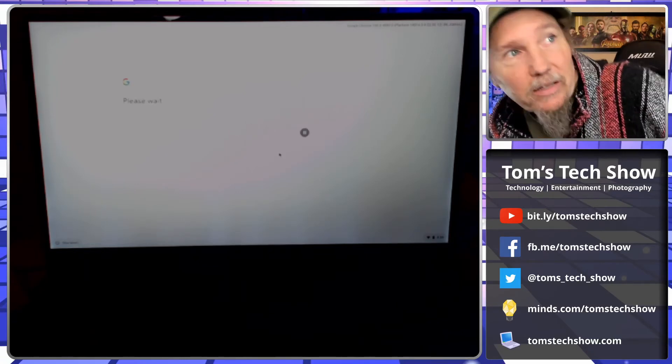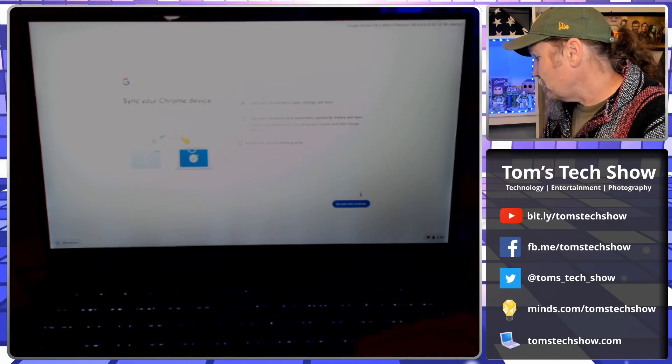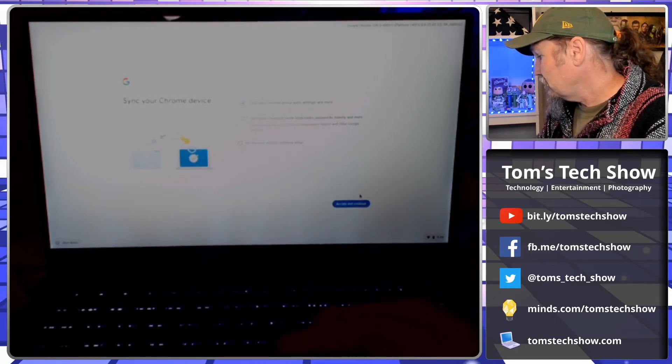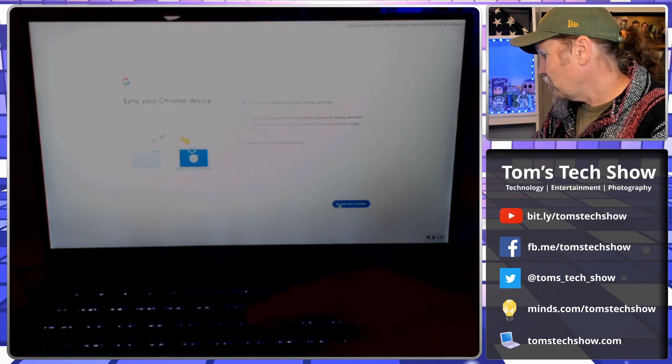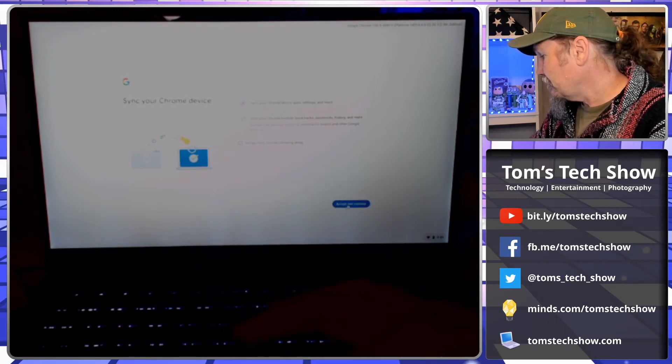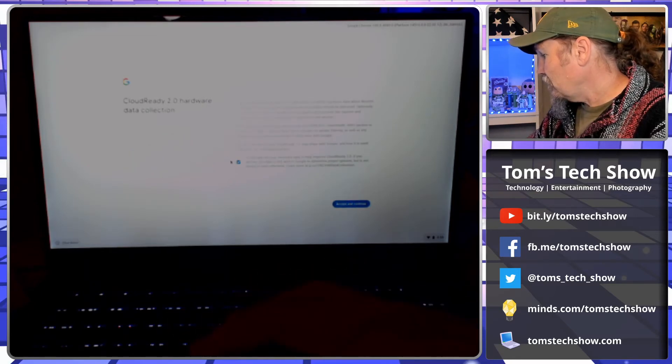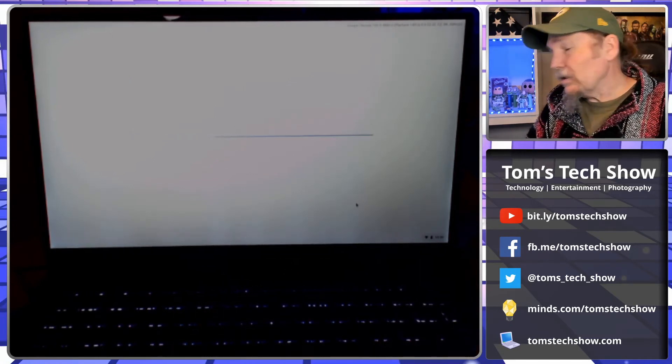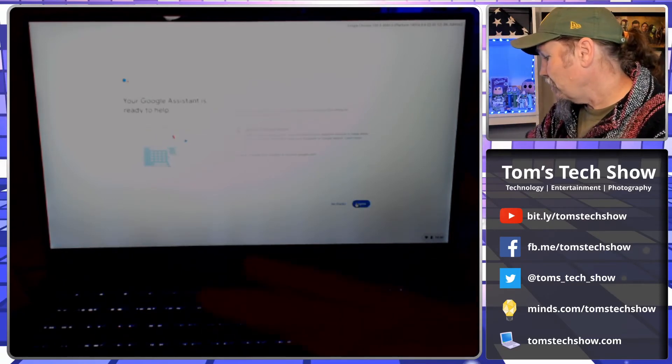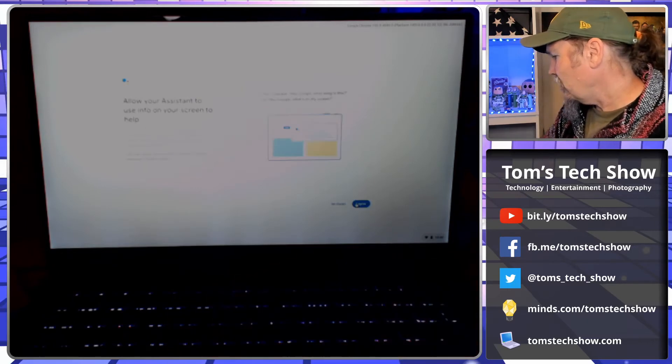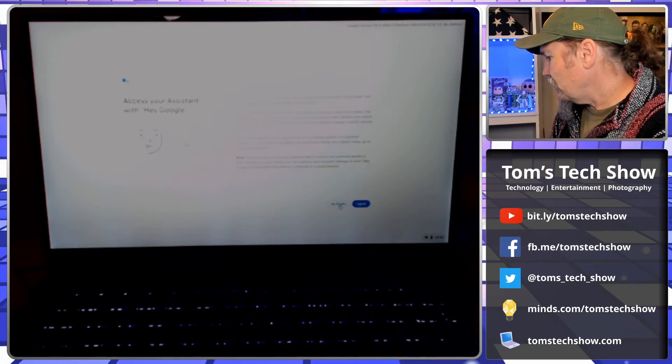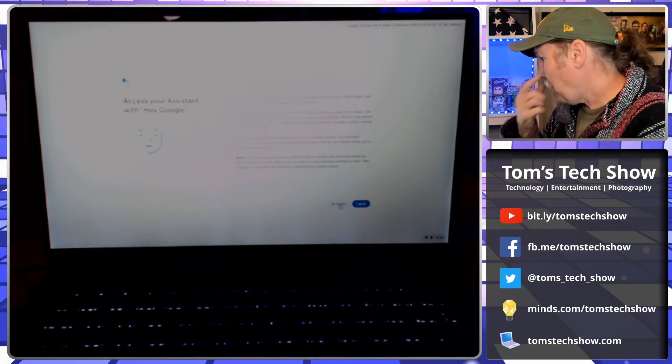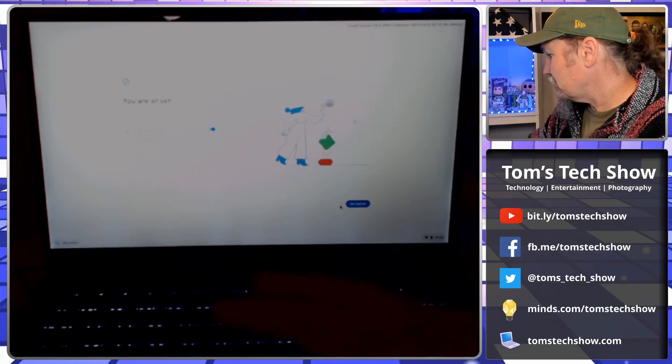This is running off of the USB stick, so it's going to take a little bit to do the first login. It says Sync Your Chrome Device. Data collection, continue. Loading Google Assistant, so that is also built in just like a regular Chromebook. OK Google, we're not going to do that for right now. My phone is going off. Thanks.